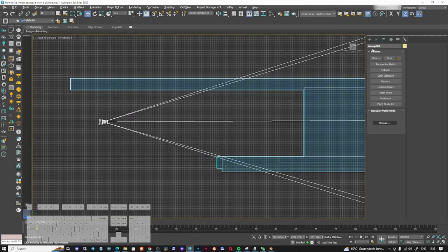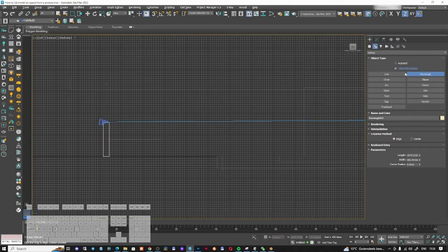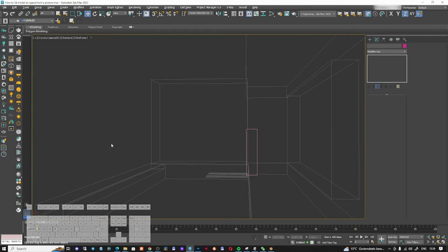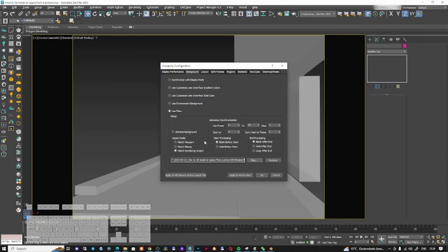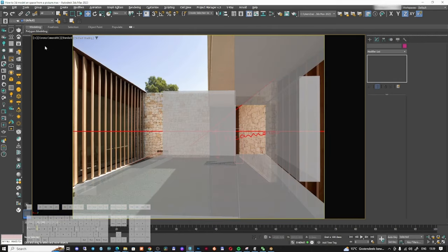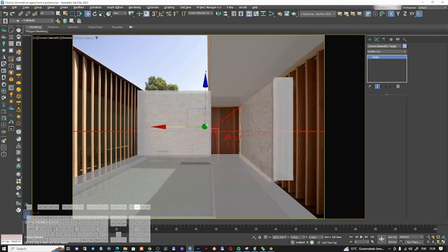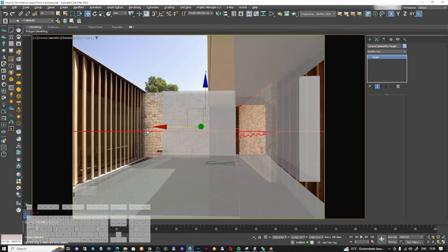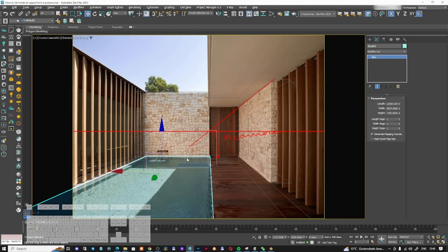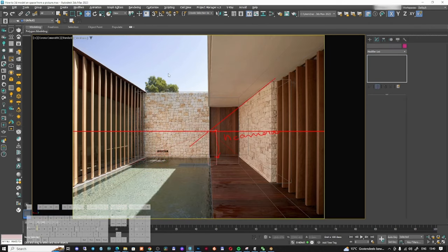My camera is at 320 millimeters height, and I need to scale everything so it becomes 1600 mm (1.6 meters). That means scaling everything 5 times. I'll select all objects, group them, go to Scale World Units, enter 5, and the result is 1.574 — approximately 1.6 meters, which is correct. Going back to the perspective view with Alt+B, I'll ungroup everything and adjust the camera target on the X axis to match correctly.